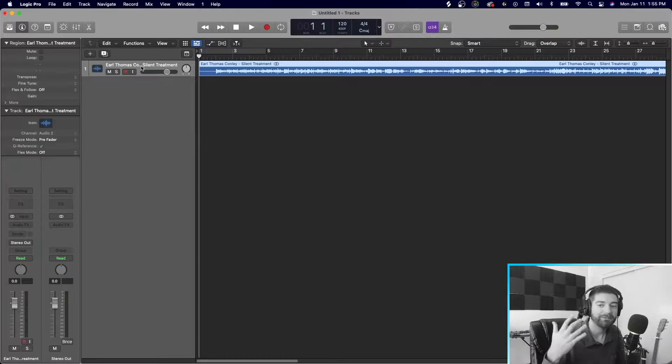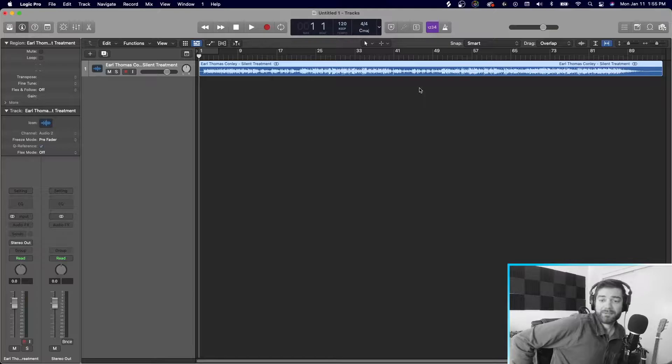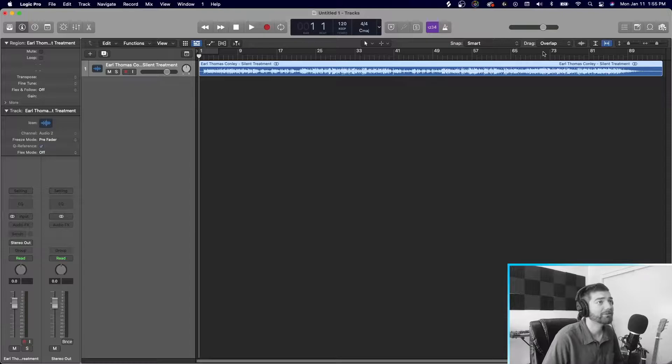This is the Earl Thomas Conley song, Silent Treatment. Really cool song. Very simple but effective. So this is the audio file, right? You just drop it in. And then in your plugins, your inserts, you're going to drop in the RX-8 rebalance tool.